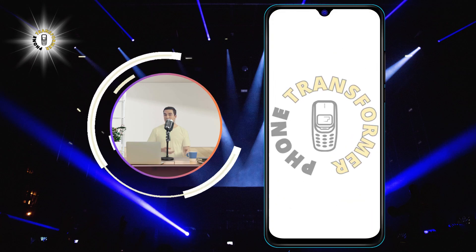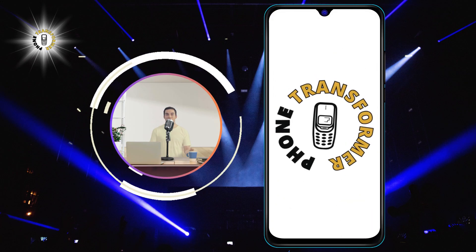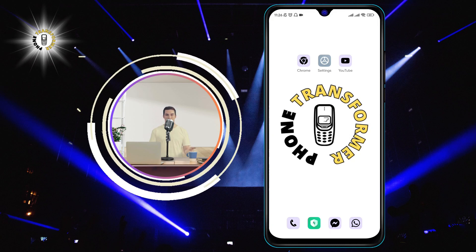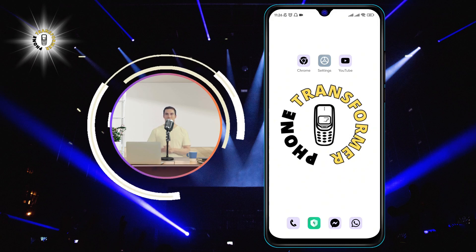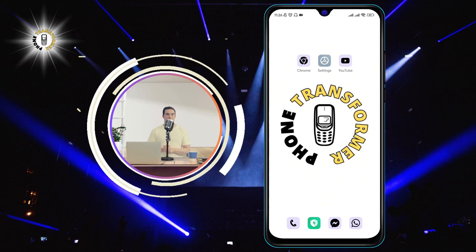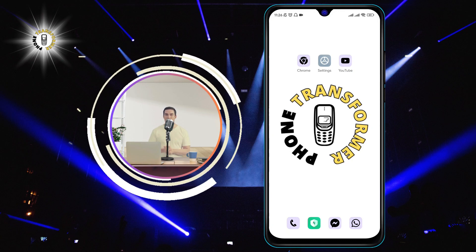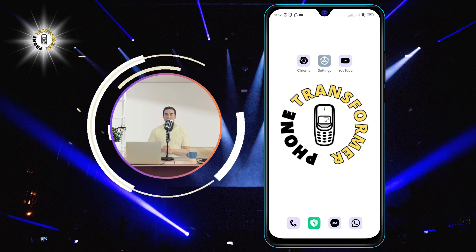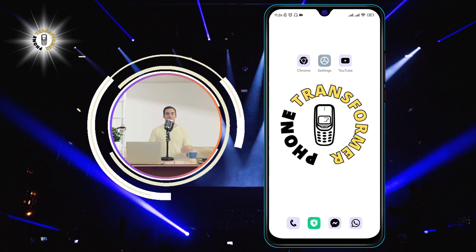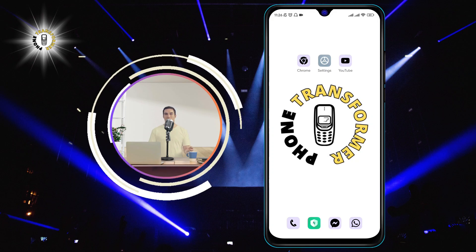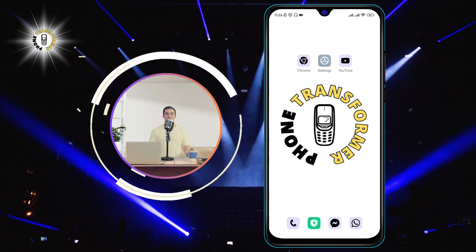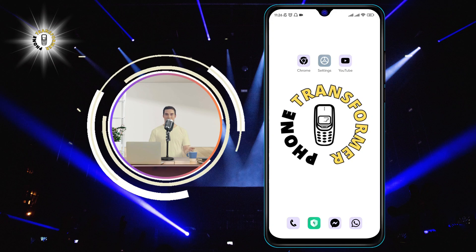Hi everyone, welcome to Phone Transformer, the channel where you can learn how to transform your phone into a powerful device. In this video, I'm going to show you how to slow down a video on Android using the YouTube app. This is a useful feature if you want to watch a video in more detail, or if you just want to enjoy the slow motion effect.